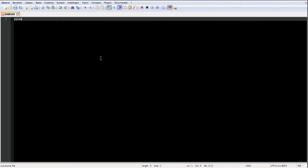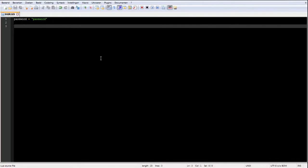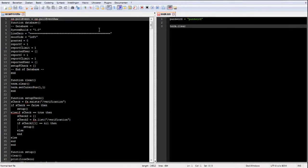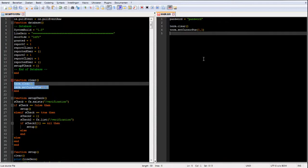First we want to define what the password is - we're going to make a door with a password lock. What we're going to do is type: password = and then in quotes type your password. In my case I'm just going to call it 'password'. What I'm normally doing now is making a function that clears the screen so I can do it easily. I'll copy the clear function from my security script rather than rewriting it.